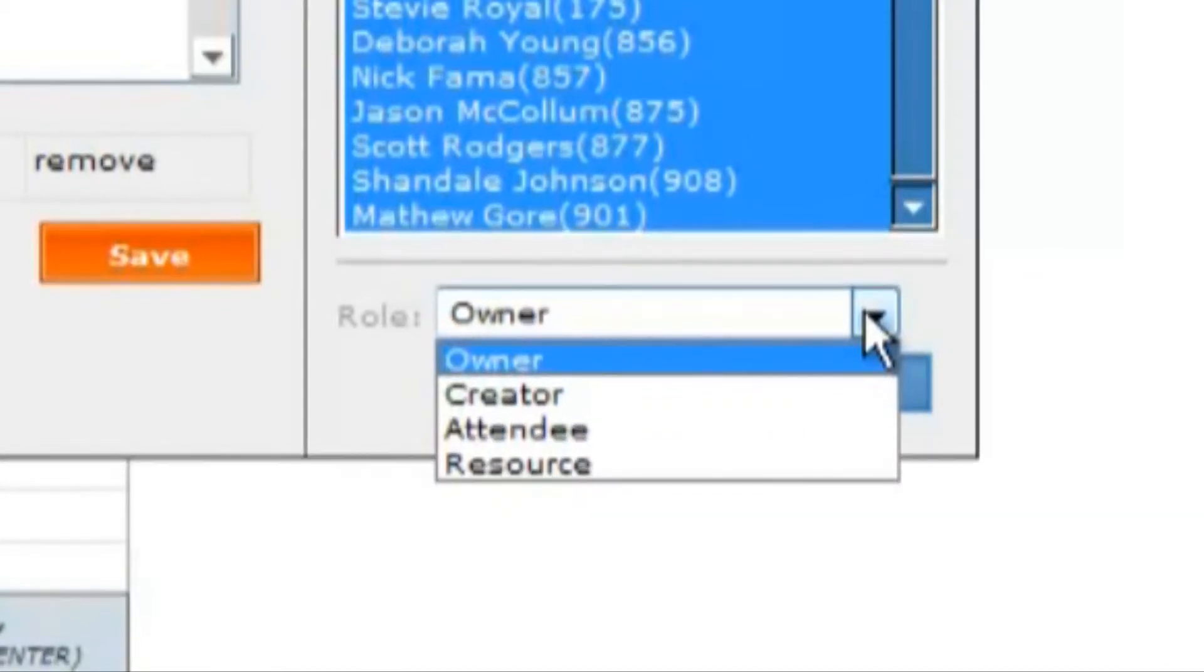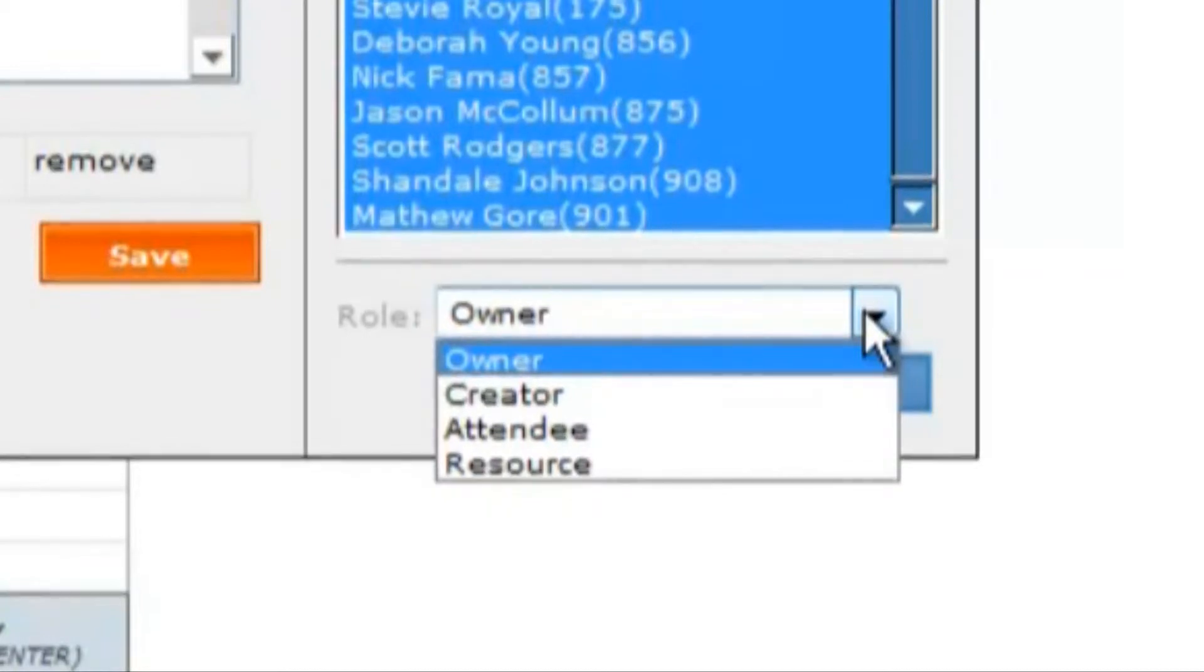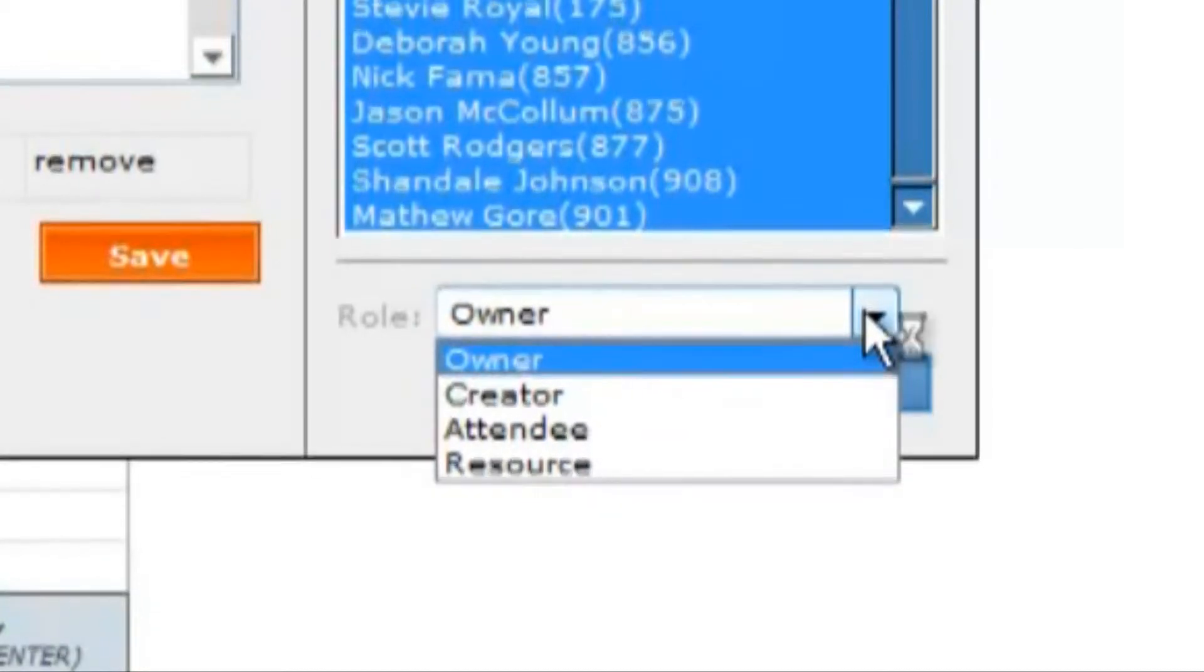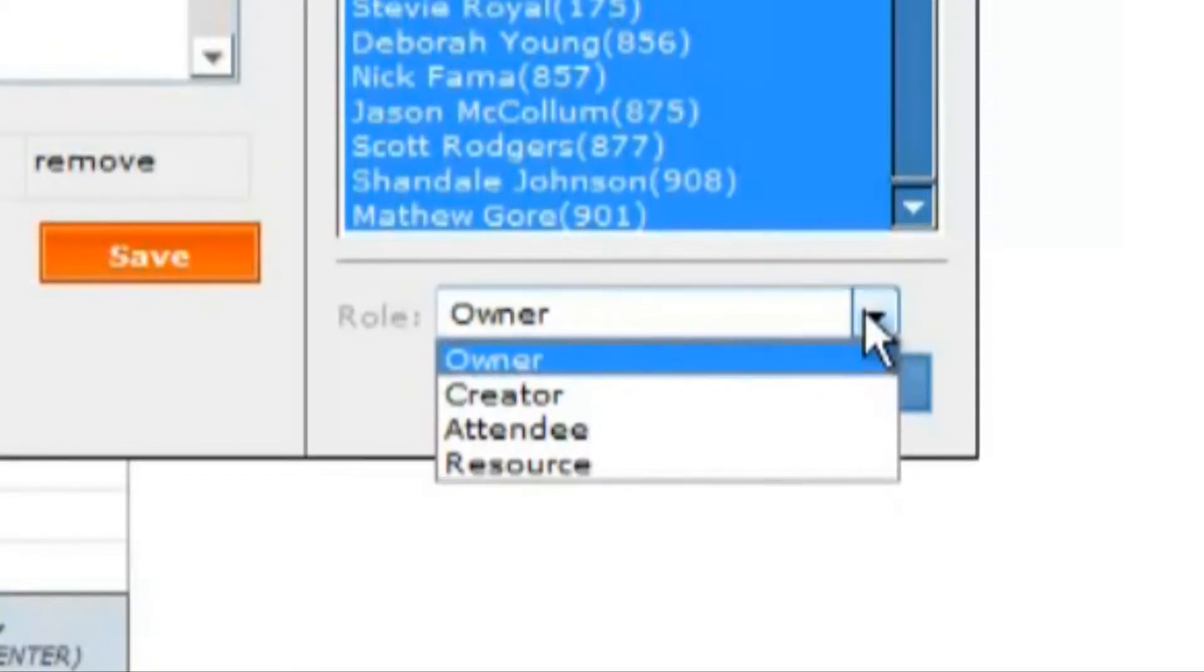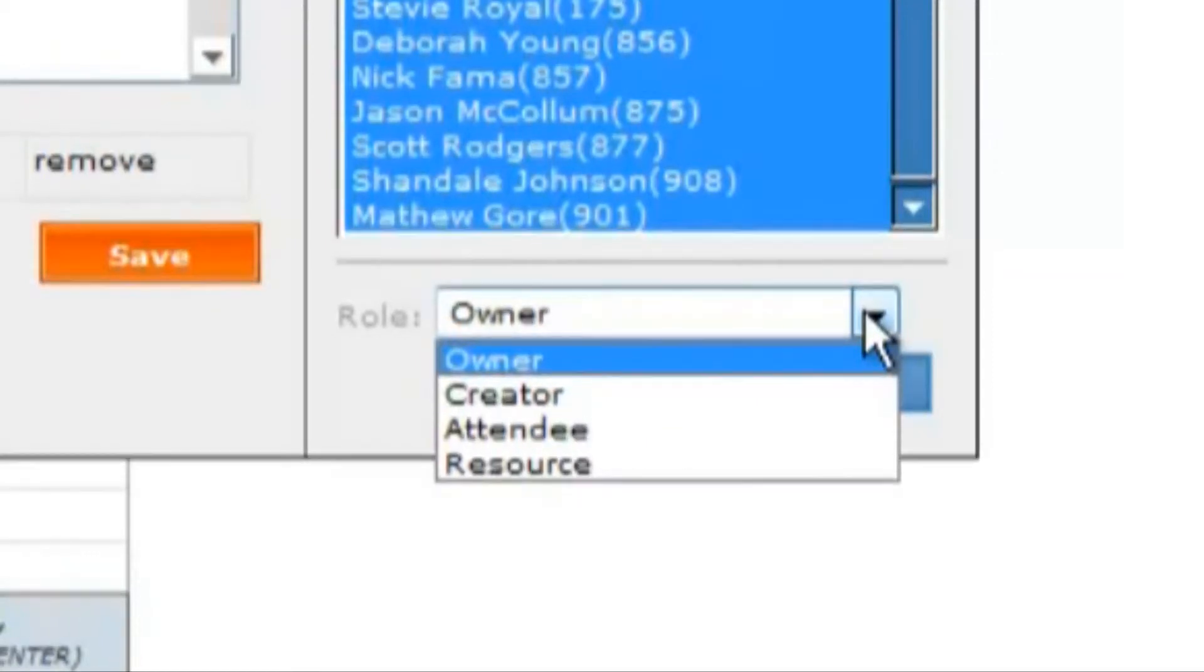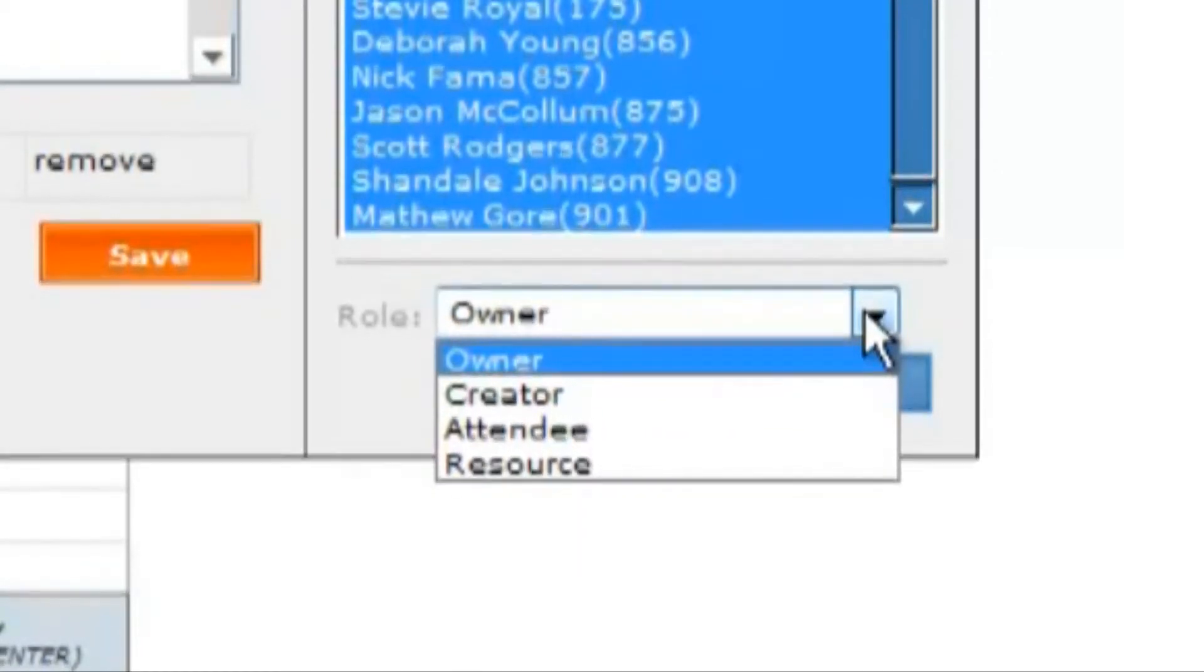The creator allows you to specify who created the event. The attendee is someone who should be at the event but not expected to run it. And the resource is someone who may be used as a resource to prepare for the event or may help out with the event.